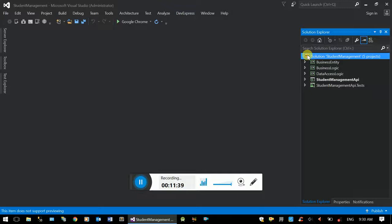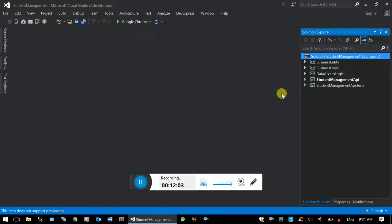If you have student management, you can create a basic one and implement it. In this video, we have a basic introduction and CRUD operations. We have a project structure, CRUD operations in the database, and a controller.